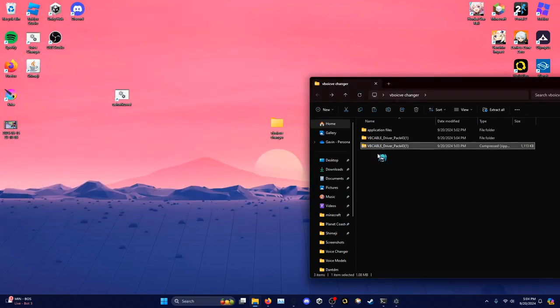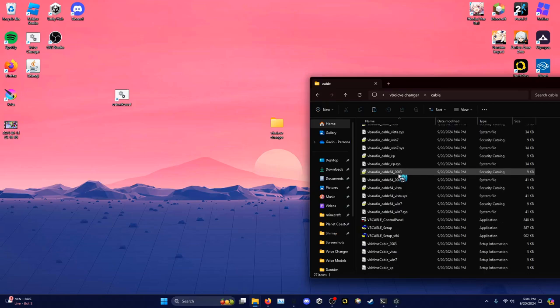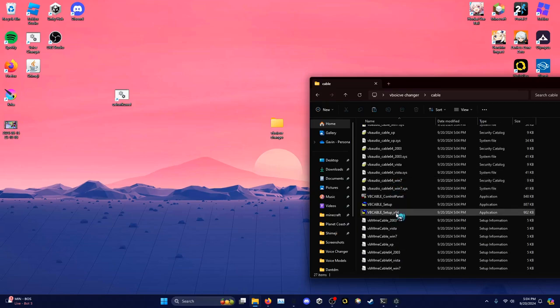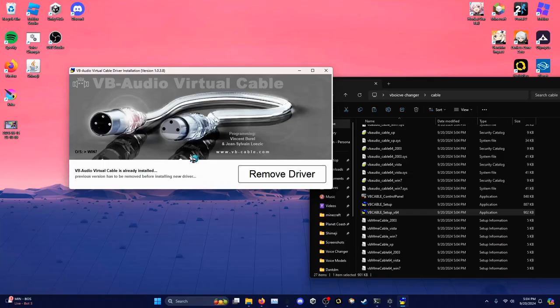You can delete the zip folder and rename this — I'm going to call it 'Cable.' Open up that folder and scroll down to 'VB Cable Setup x64.' Right-click it and press 'Run as Administrator.' It's going to give you a prompt asking for permission — click Yes. You should see a screen that looks like this, except it will say 'Install Driver' instead of 'Remove.' Since I already have it installed it says Remove, but you want to click the Install button. It'll do a few things and then it should be installed.